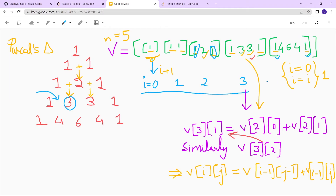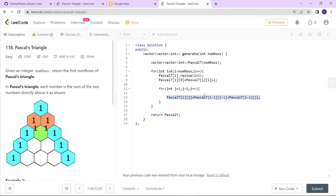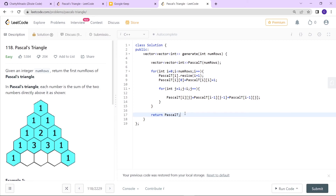For the inner elements, we iterate j starting from 1 and going up to less than i, then apply the formula: pascalT[i][j] equals pascalT[i-1][j-1] plus pascalT[i-1][j]. At the end we return the pascalT vector. That's the whole idea and process to solve the Pascal's Triangle problem.